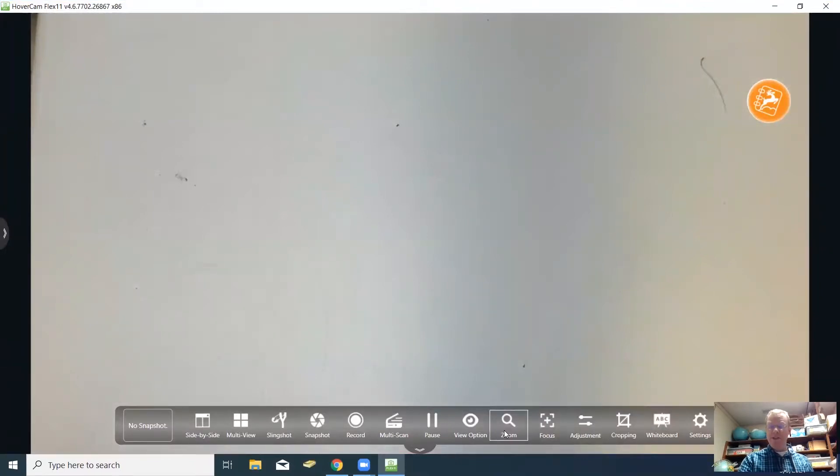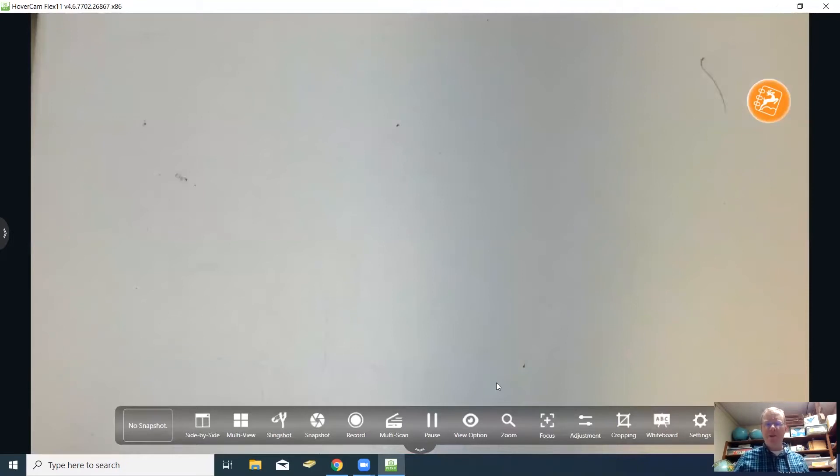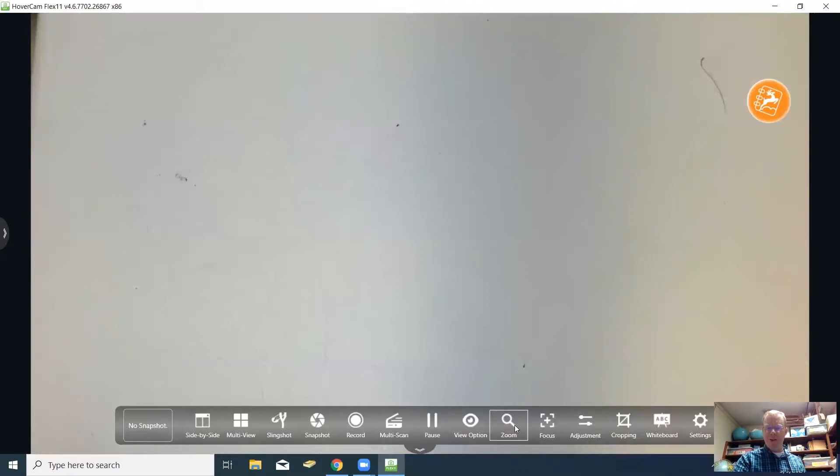All of your commands on the Hovercam are right here across the bottom on this strip. The first feature I want to show you is right here in the middle, the zoom. There is a zoom button on the camera that you can use to zoom in or out if need be. But if you're on your computer and maybe you're away from the camera a little bit, you're not right up at it where you can get to it easily.